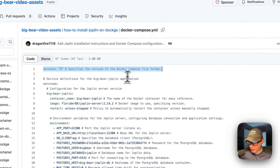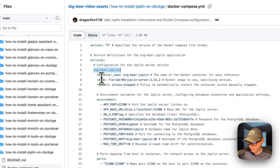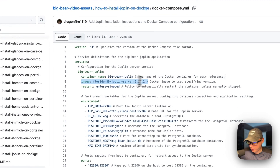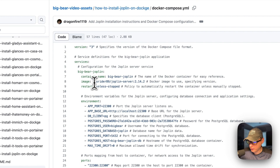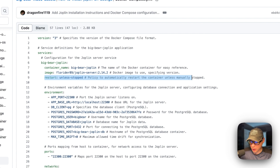Version 3 of the Docker Compose file format is being used. I'm going to set some services, and the first service underneath services is called Big Bear Joplin — this is the service name. The container name is going to be called Big Bear Joplin. This makes it so Docker doesn't have to generate a random name and you can easily see it in Docker PS. The image is coming off Docker Hub by default. This is the Docker image and this is the Docker image tag. And then restart unless stopped — so that means if you stop it for any reason it will not try to restart, but if it fails for any other reason then it will try to restart.